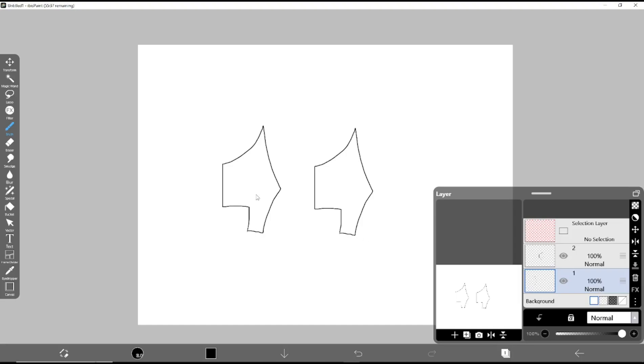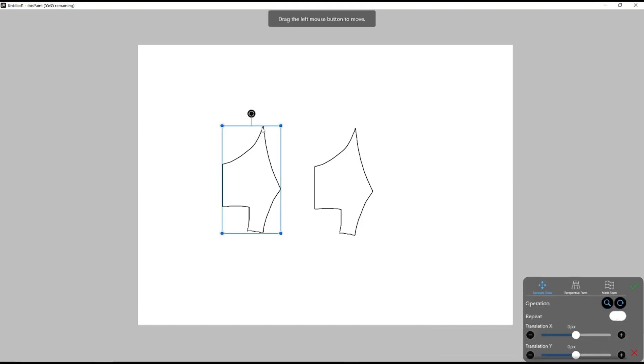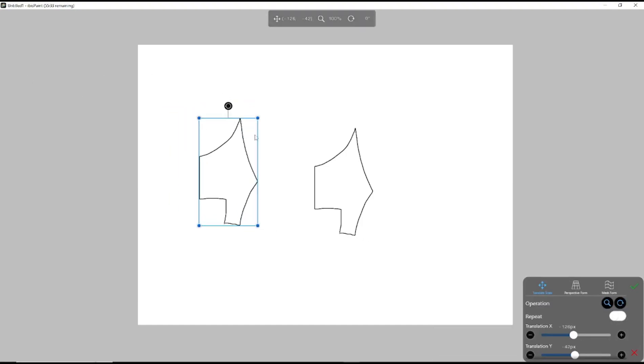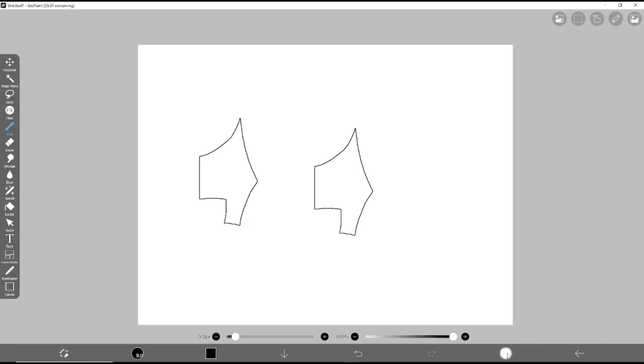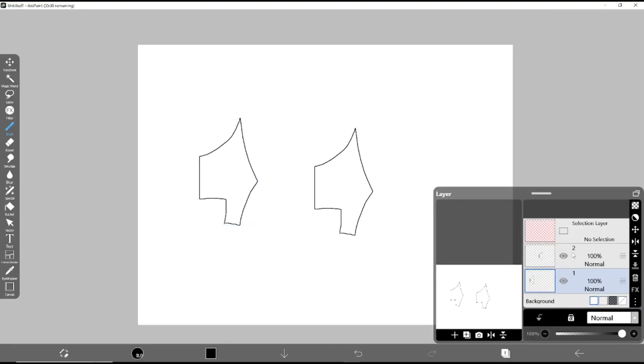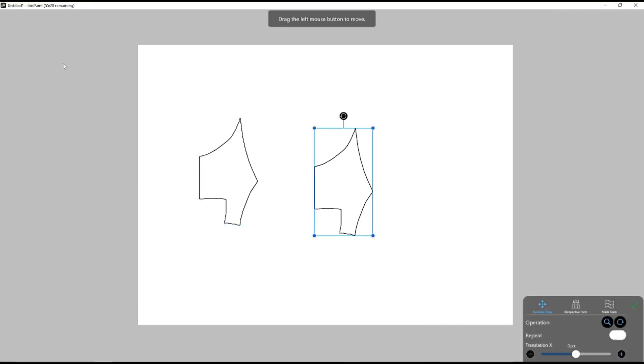You can move into layer one and click transform to move, or you can select layer two to select the copied object.